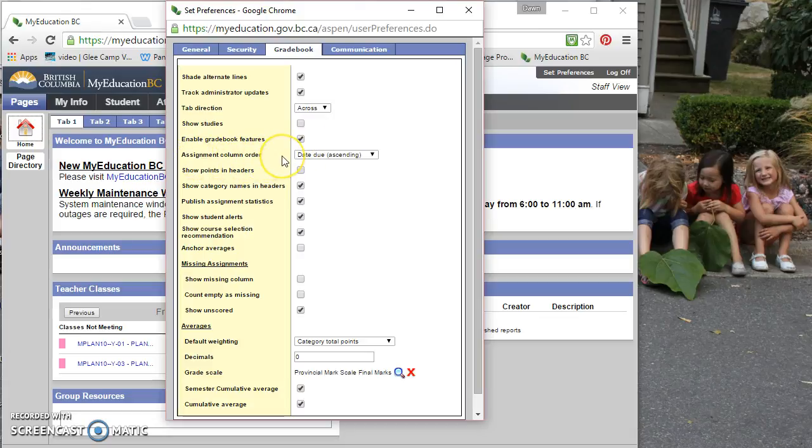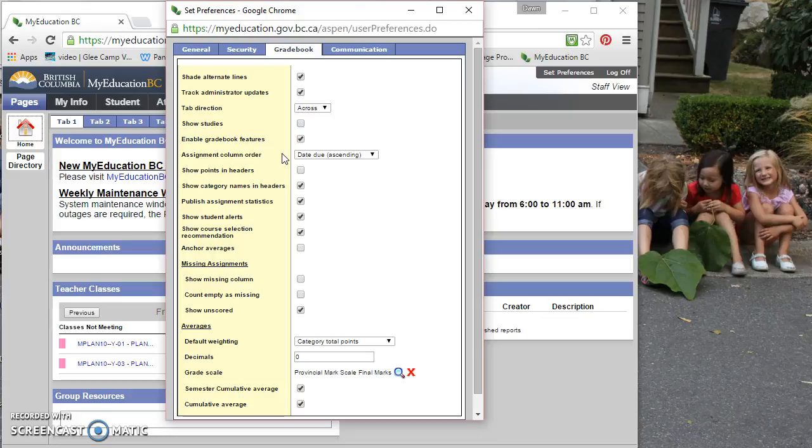Assignment column order. If you have it listed as ascending, it displays the old assignments at the left. So what you'll see on your screen is the names on the far left and then the oldest assignments right next to it.